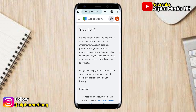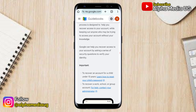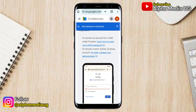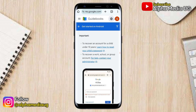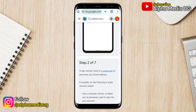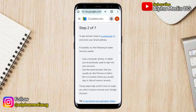From here you have all the steps arranged from Step 1 up to Step 7. In Step 1 there's nothing much to do — it's just an introduction. So you're going to scroll down to Step 2.